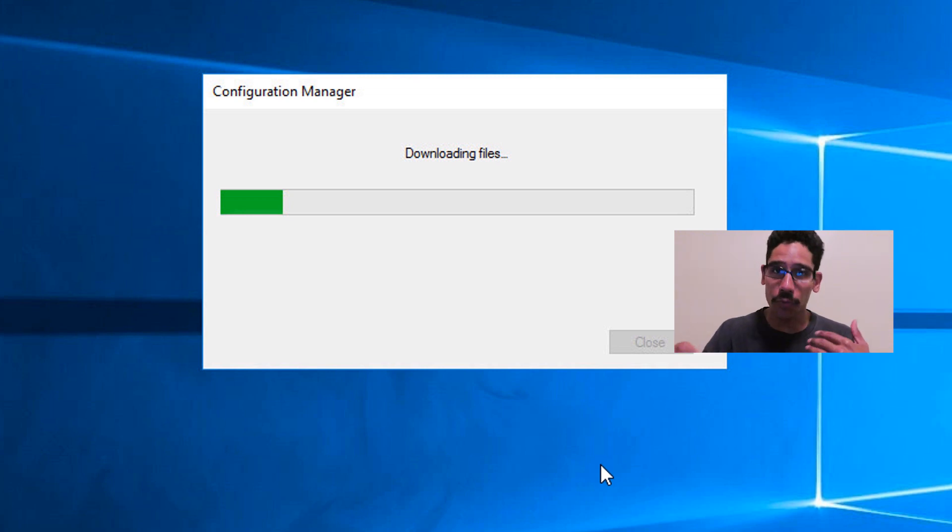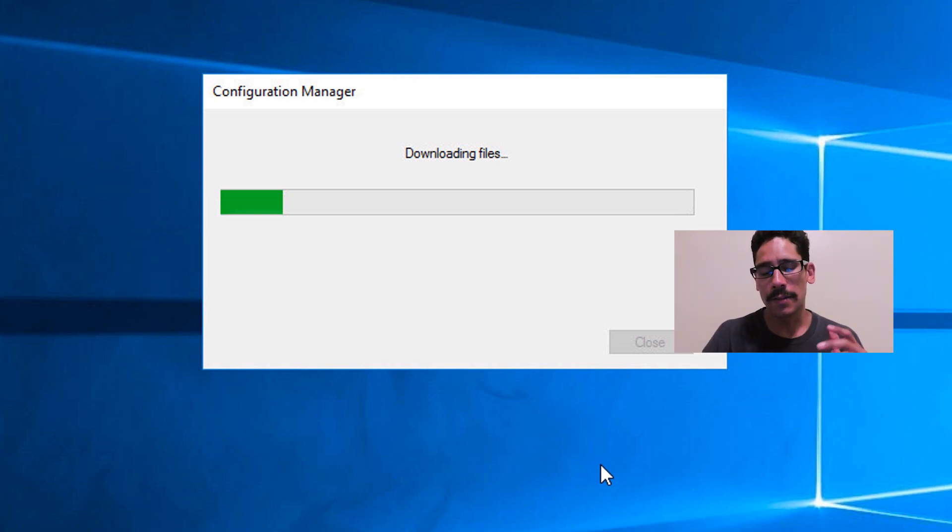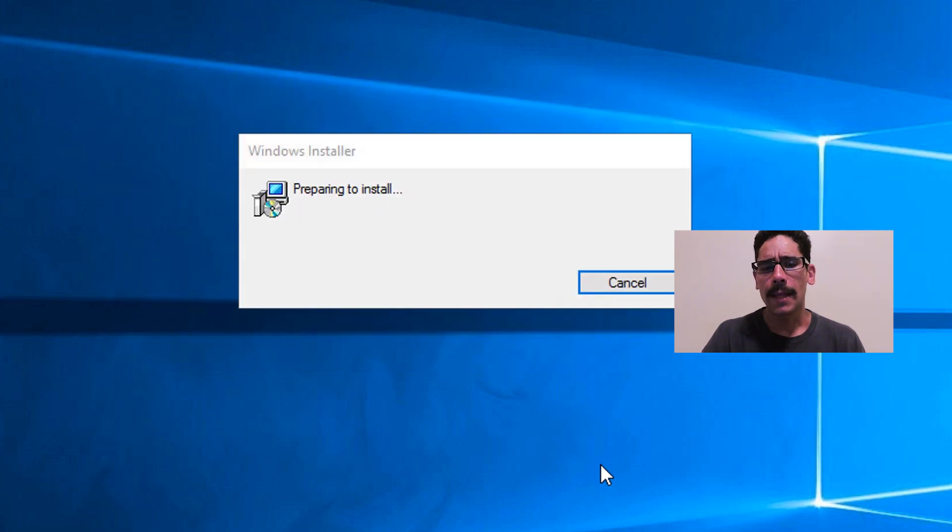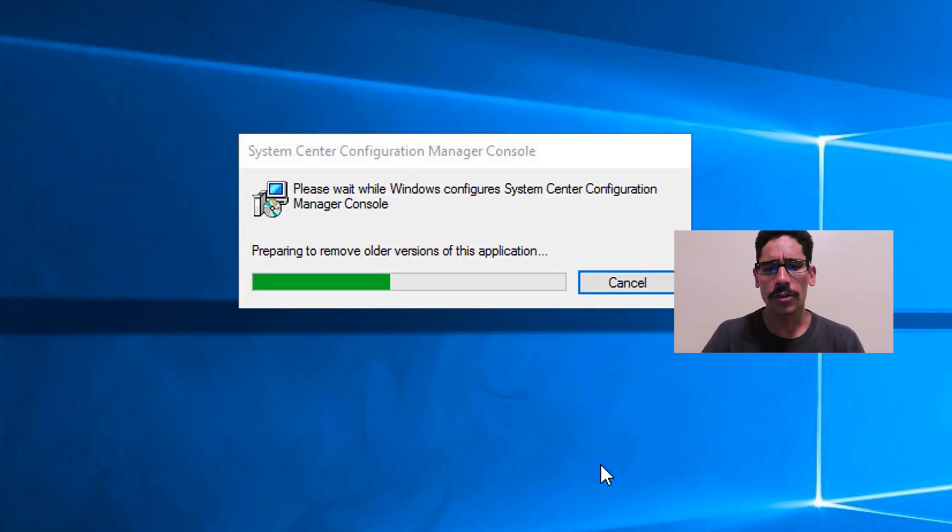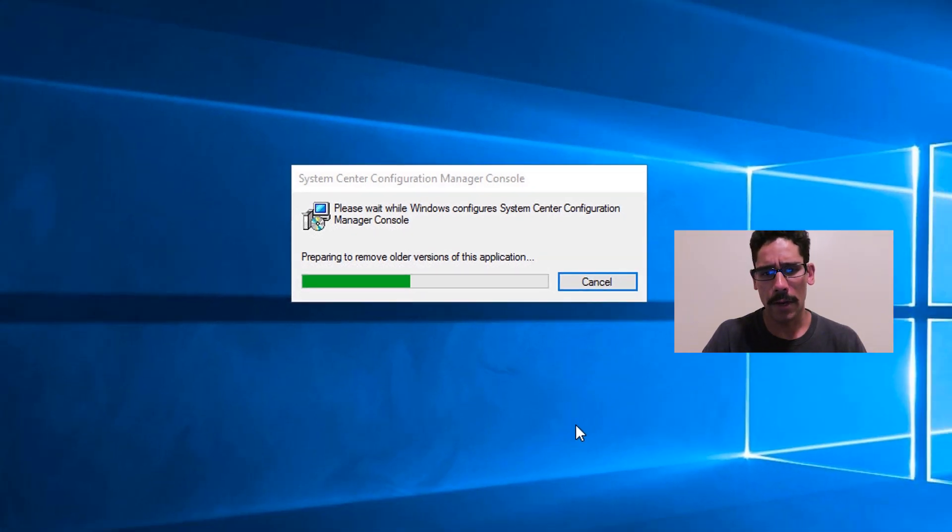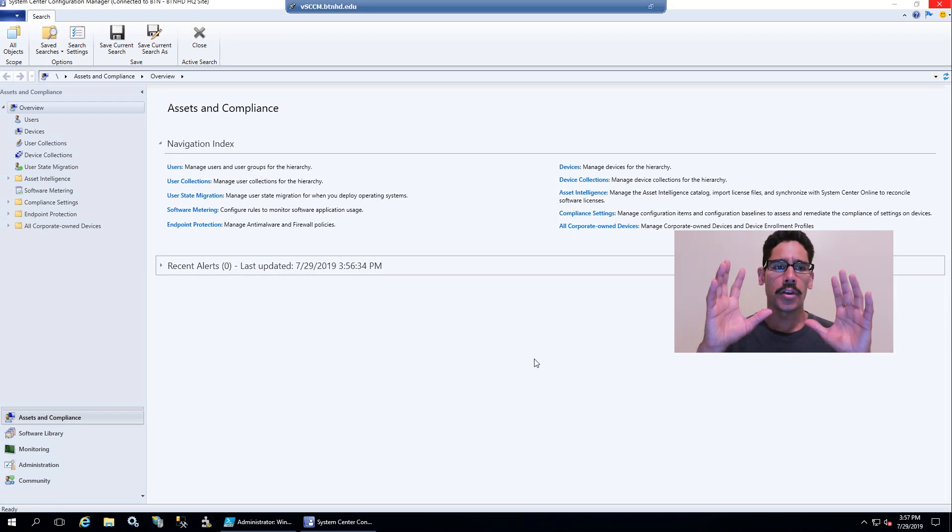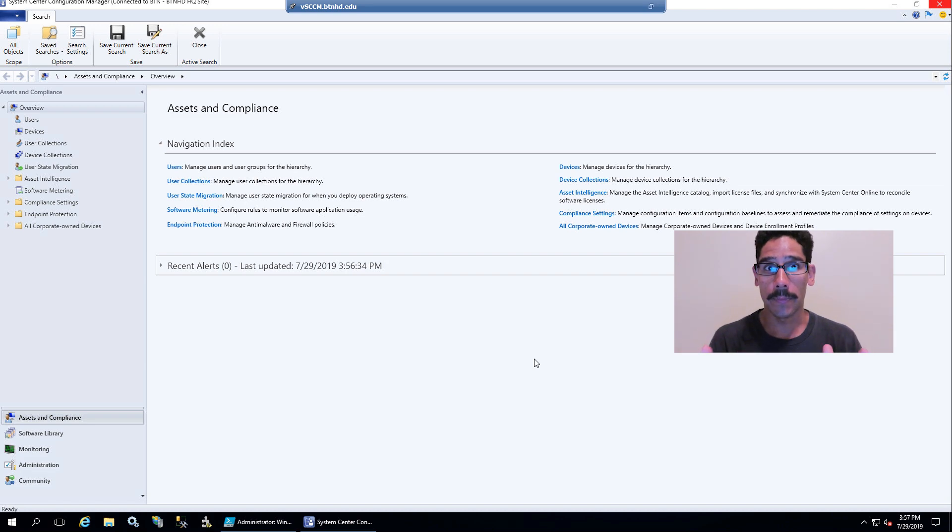When I do the retry, then it's going to start downloading the files. That's a good sign. This process took a while. It started preparing the install, removing the old application to install the new one, and eventually if everything works well, your SCCM console should load up.